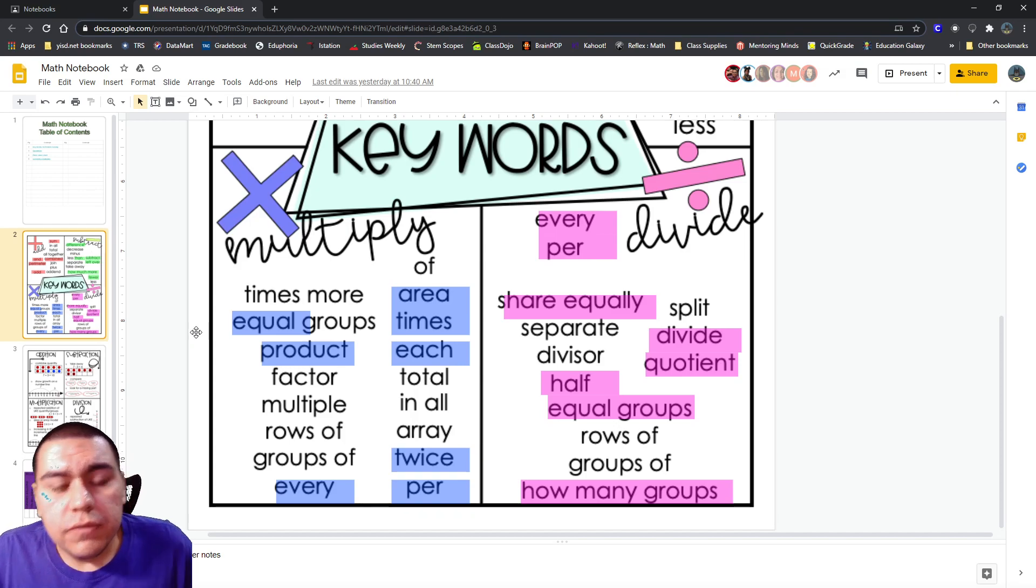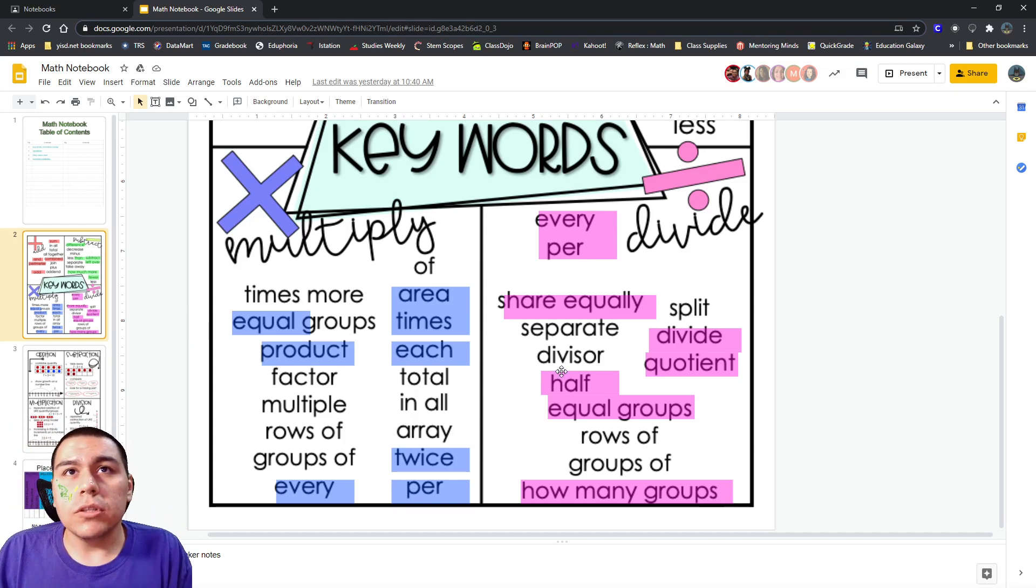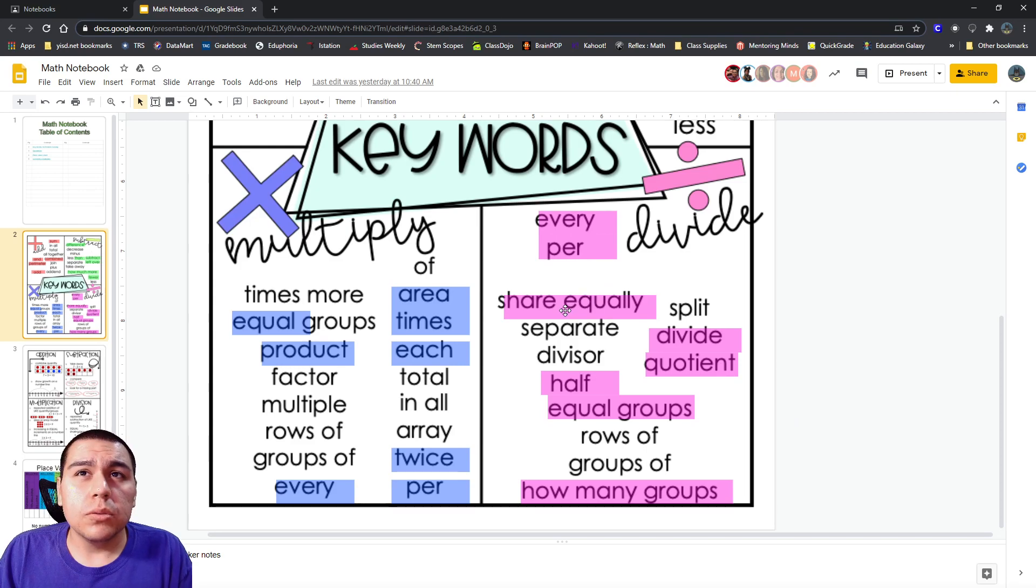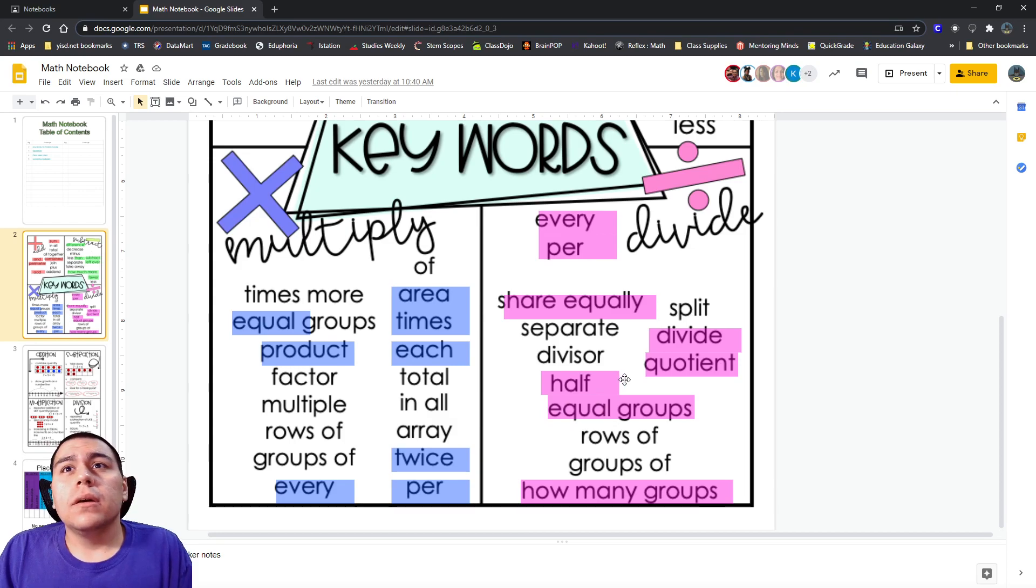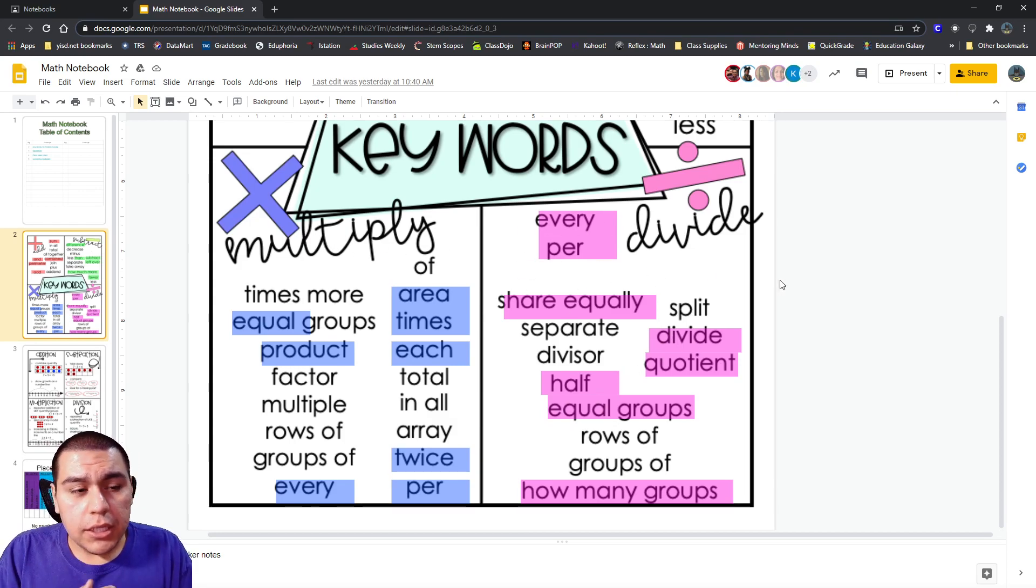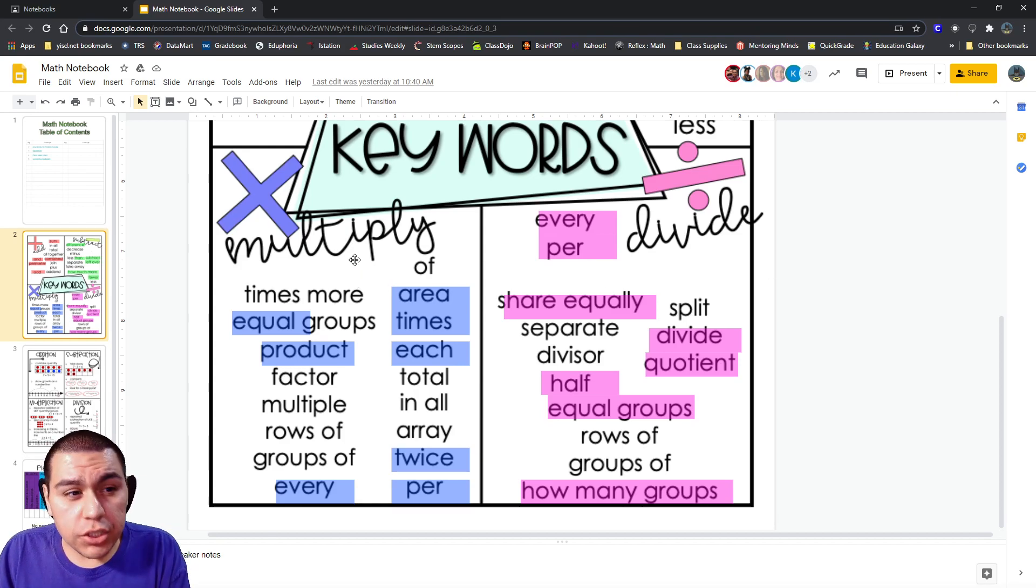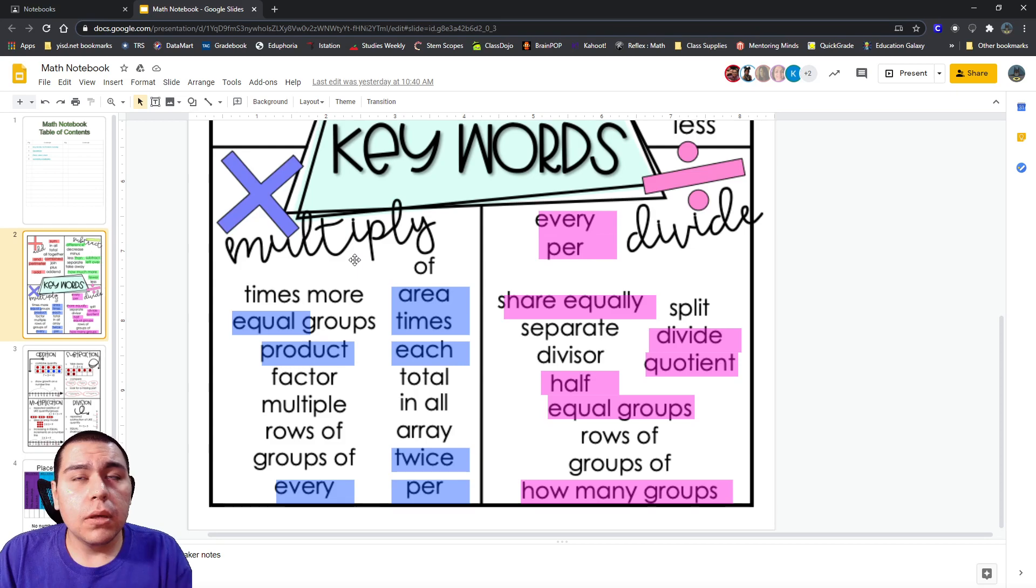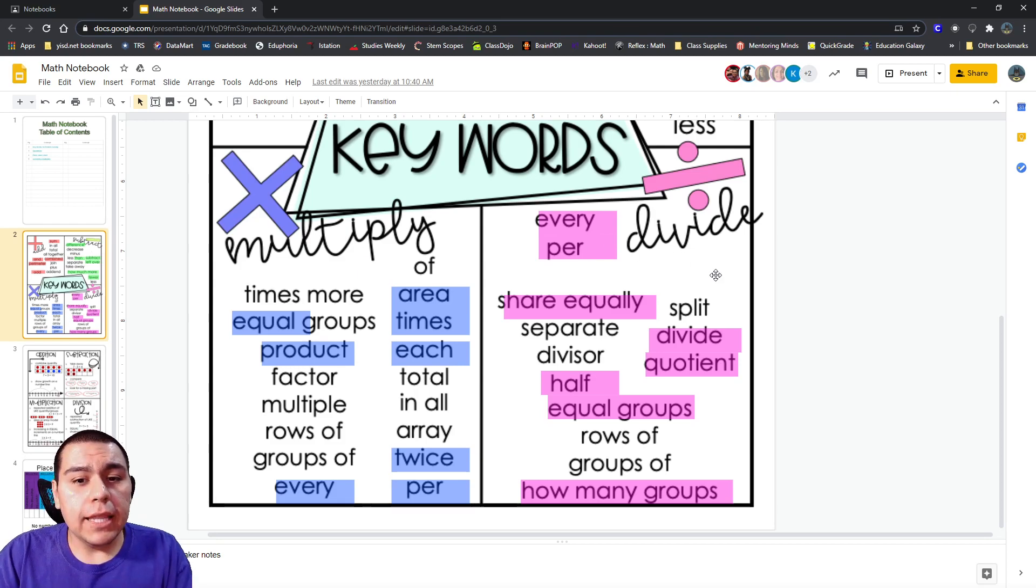Now, division does have something in common with multiplication. Both of them have to be done equally. And you'll see some of the same words. We have equally, equal, equal again. Both of these have to be done in equal groups, or equal amounts. The difference is that multiplication, you end up with a bigger number. You get more and more and more. Division is the opposite. You get less and less and less.